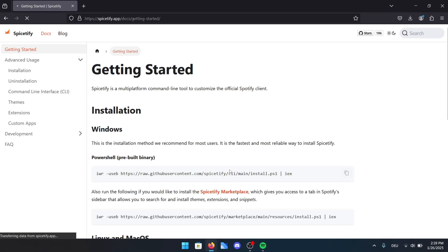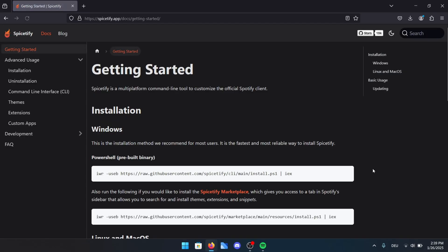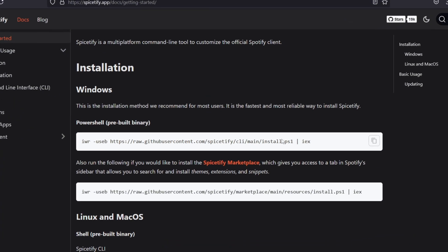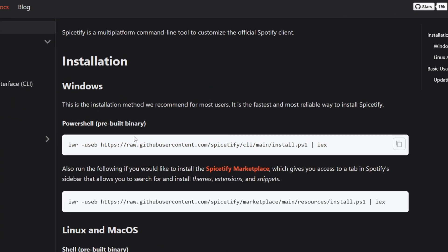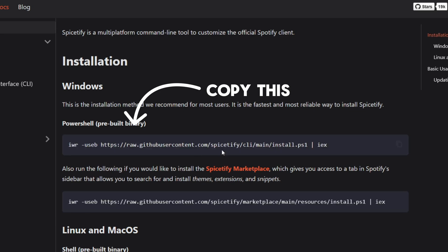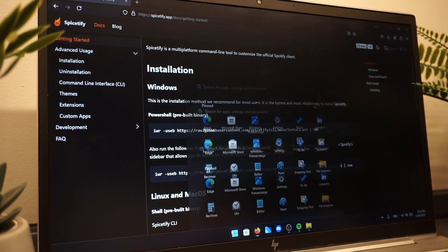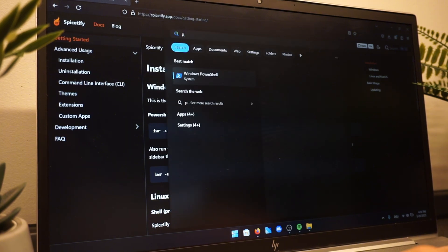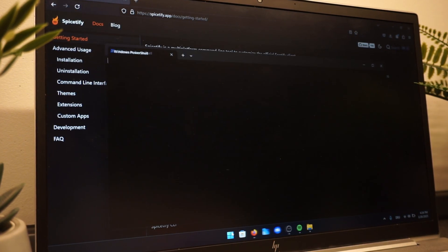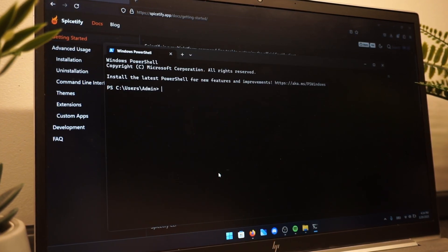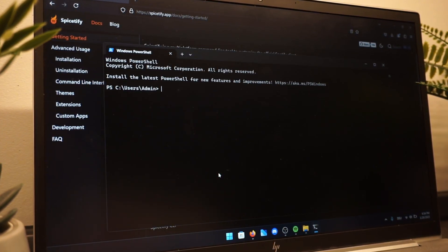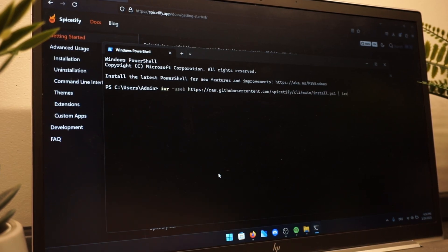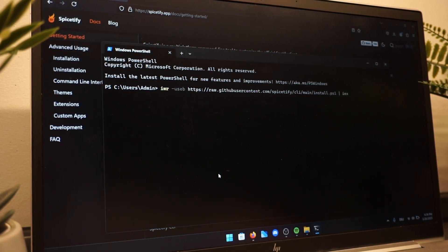Right here, you'll see that you need to install the app by typing a command into your command prompt. Don't worry, it's a simple process and I'll guide you through it step by step. Copy the first command listed for the Windows installation. This is the command we'll use to download and set up Spicetify on your system. Now go ahead and open the PowerShell application by typing it into your Windows search bar. Once it's opened, simply paste the command directly into the command line and hit enter to start the installation.